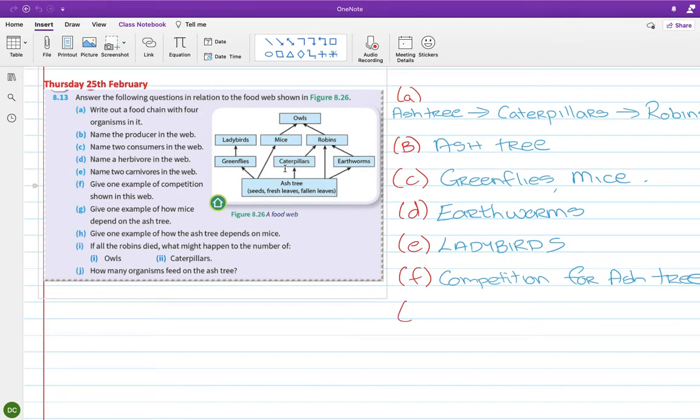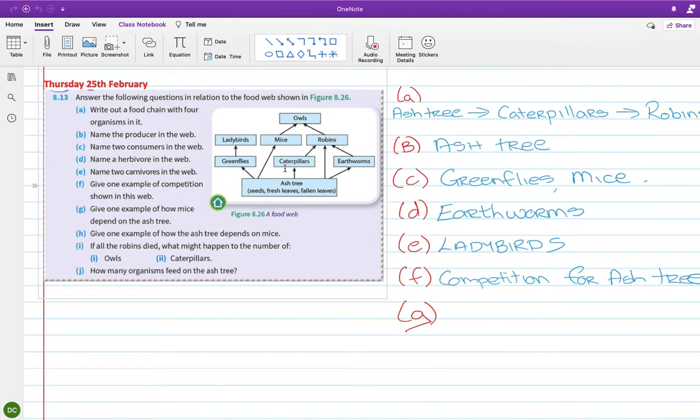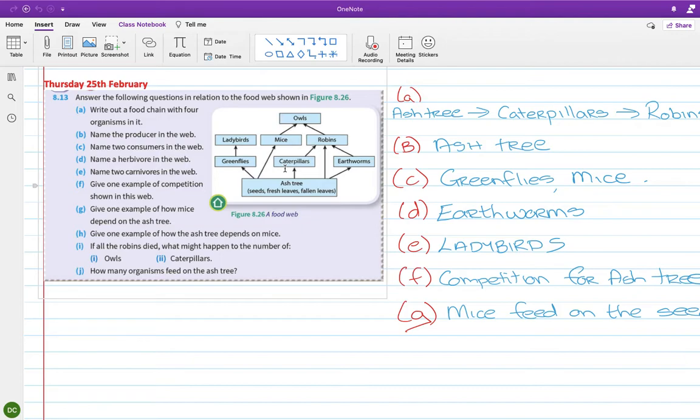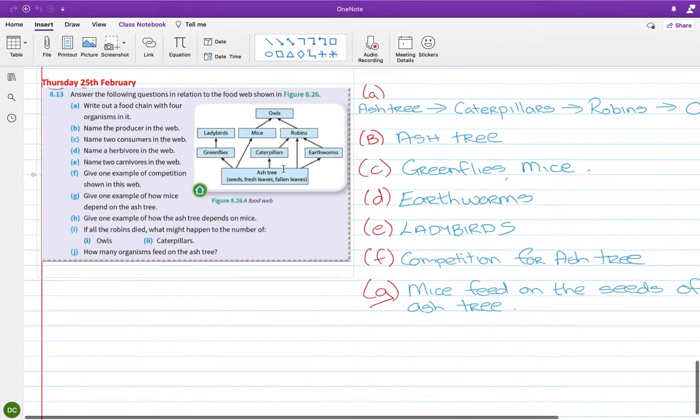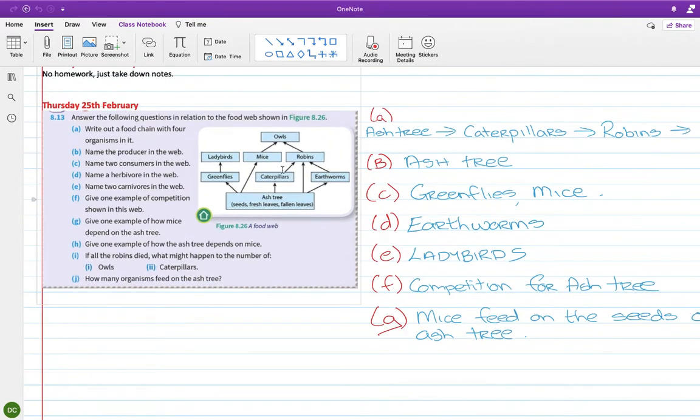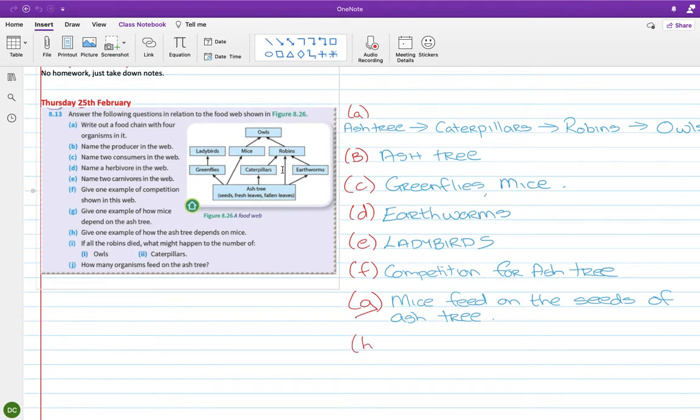Okay, part G. Give one example of how mice depend on the ash tree. So you can see there that mice feed on the ash tree. They actually feed on the seeds of the ash tree. You wouldn't get that from the web. I just know they feed on the seeds.